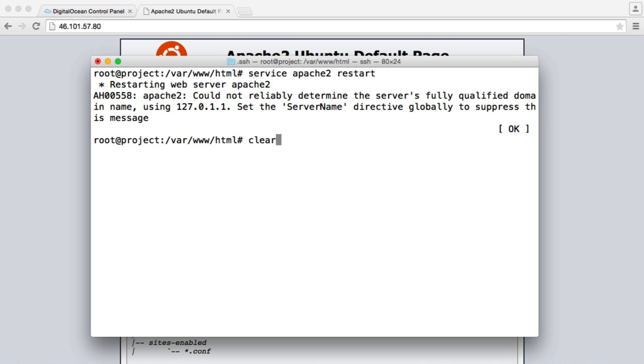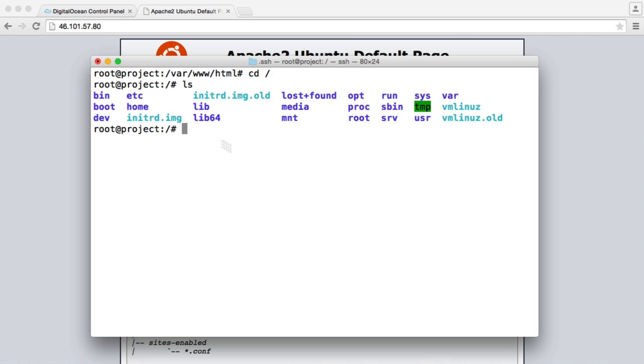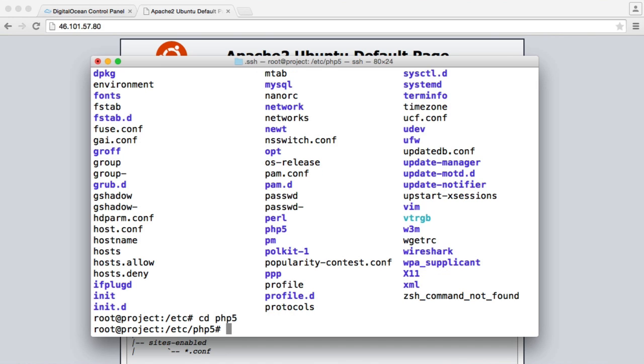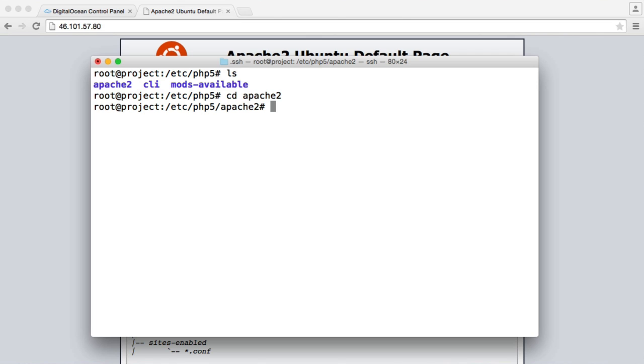So we can also do a host of other things. Say we wanted to go ahead and update our PHP settings. Now, if we go back to our root directory, you see we have this Etsy folder here. So let's go into this and list this directory. So we've got a lot in here. But if we go ahead and cd to PHP5 and just list this, we've got Apache2. So we can go ahead and find our PHP INI file.